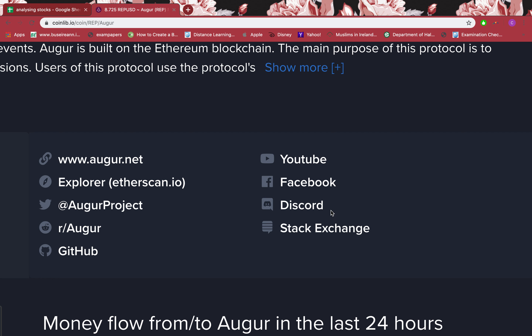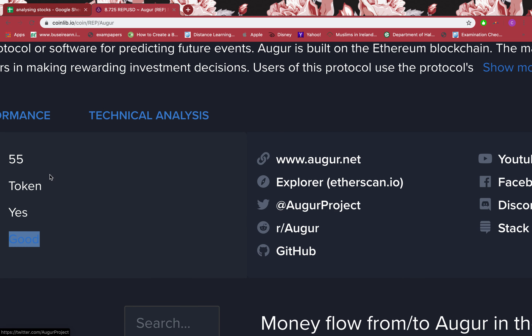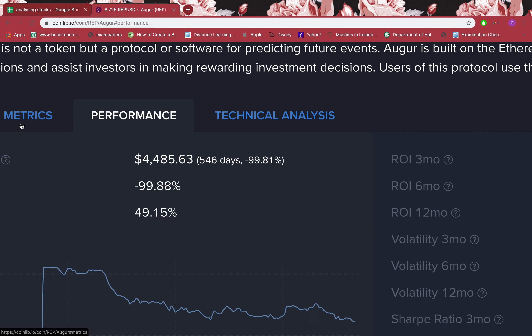You can chat with like-minded people on the Discord page. There's also a Facebook page, YouTube page, GitHub page where developers post updates regarding this token, as well as a Reddit page, Twitter page, and other pages.